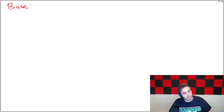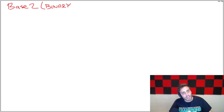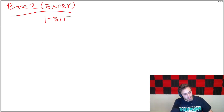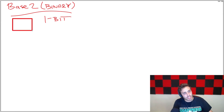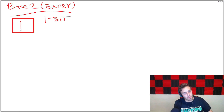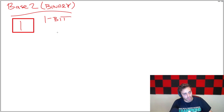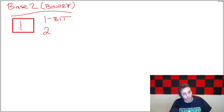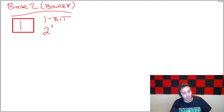Start out by looking at base 2, which is also called binary, and let's look at a 1-bit number. You can think of a bit like an empty slot, and in that slot can either be a 0 or a 1. There can only be two different things that can go in that slot, so there's only two different total combinations that 1 bit can possibly encode — or another way to say 2 is 2 to the first power.